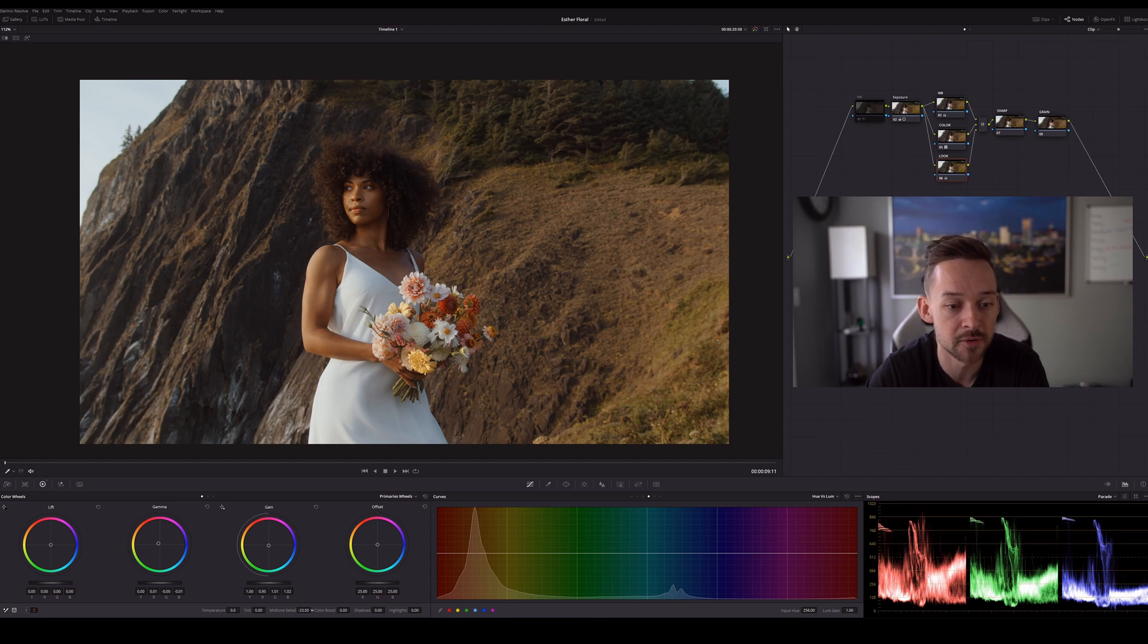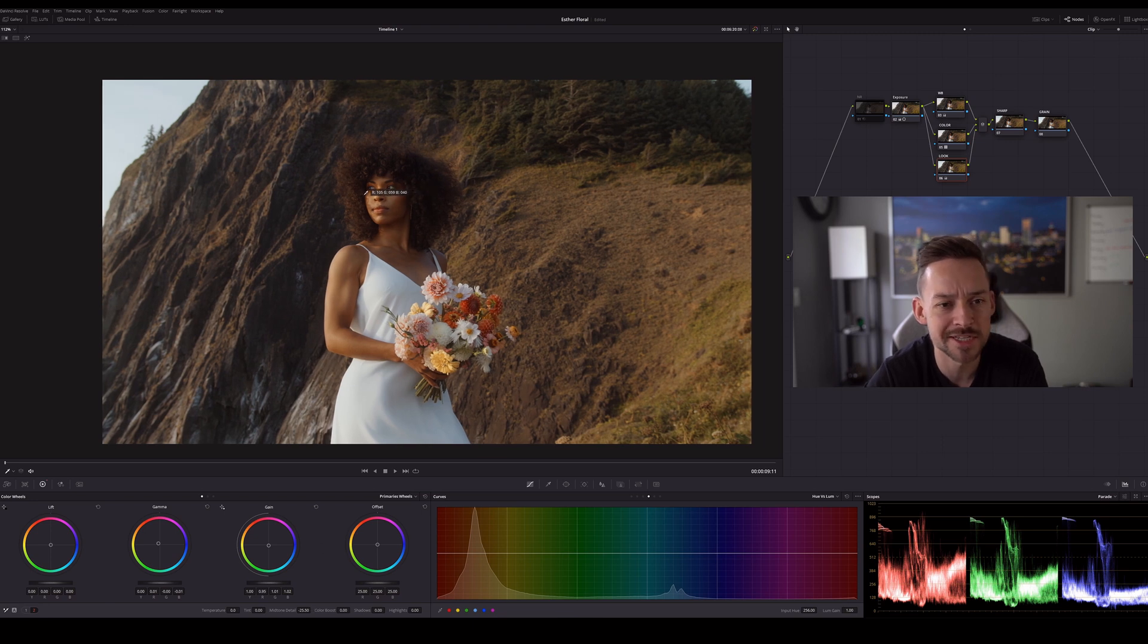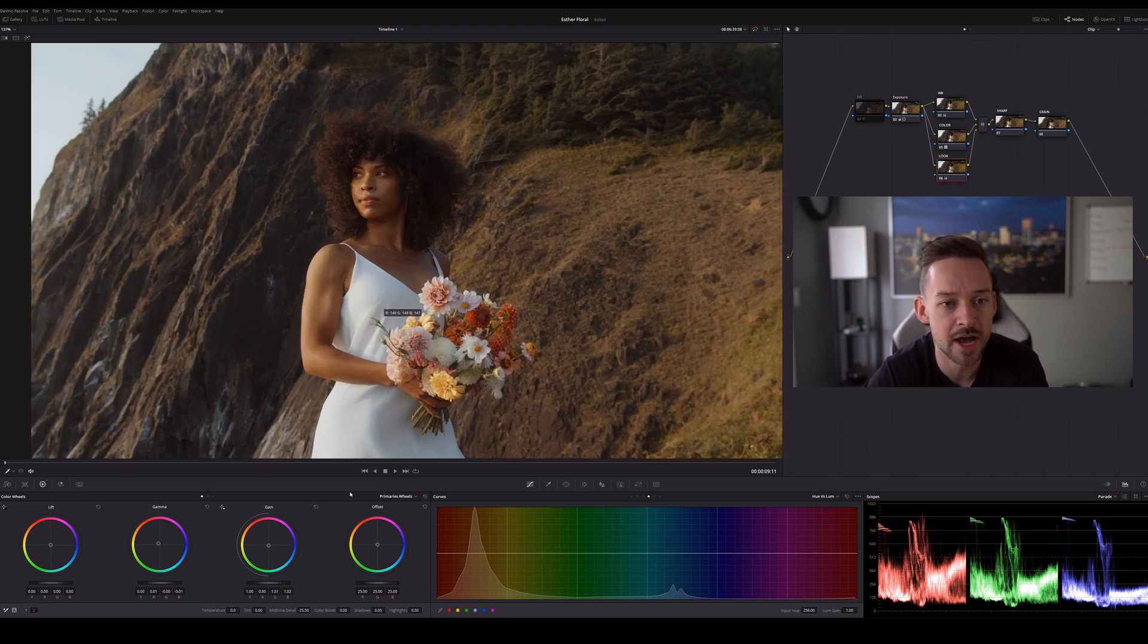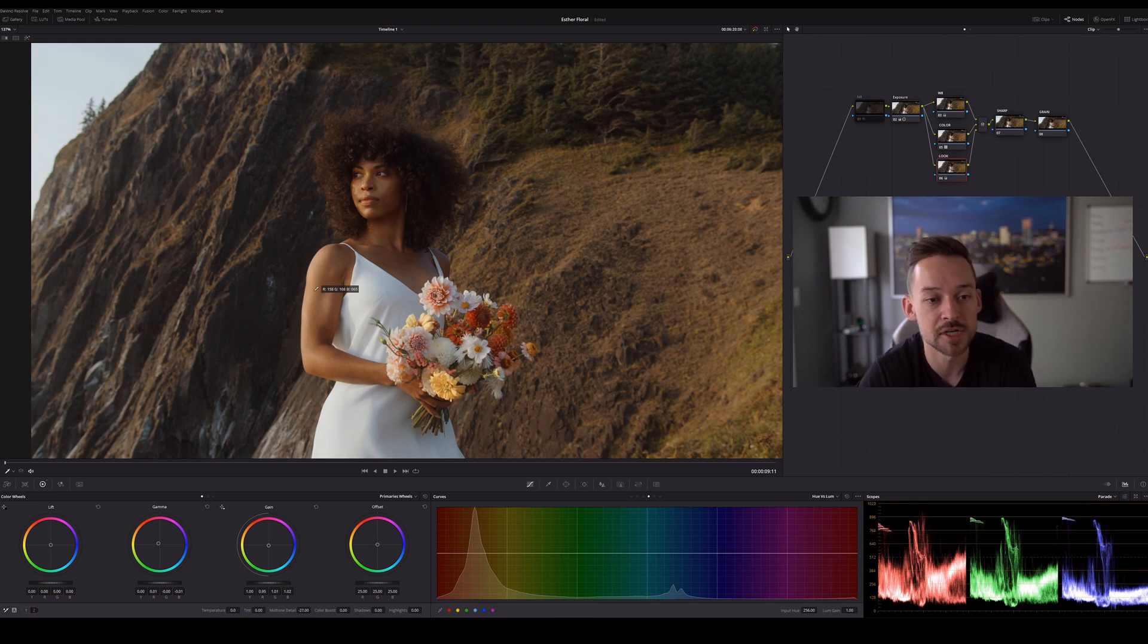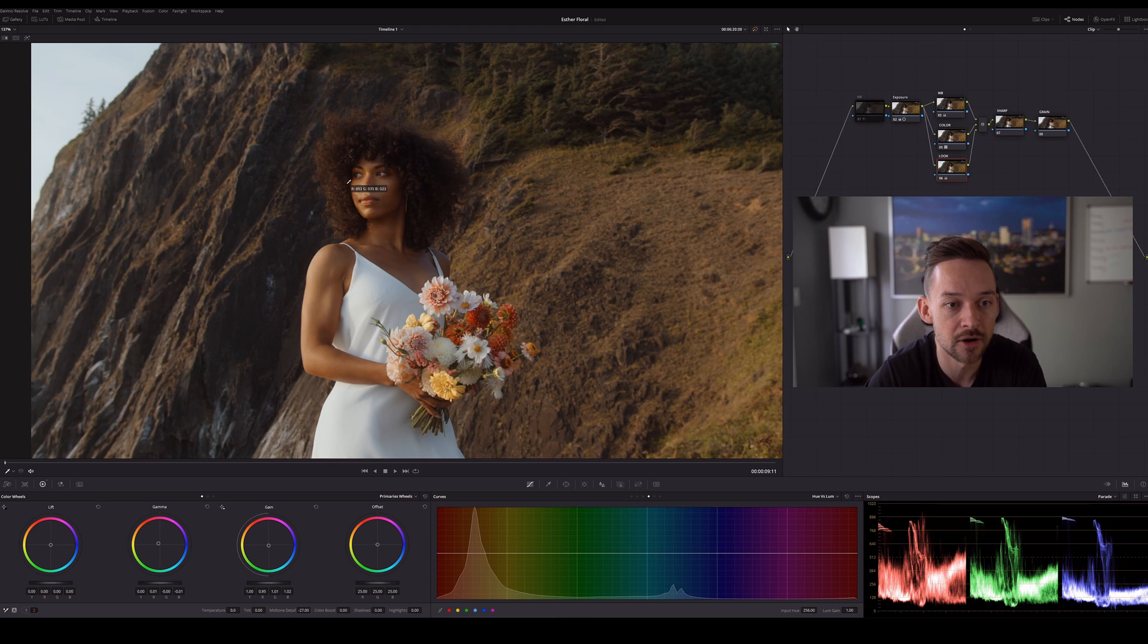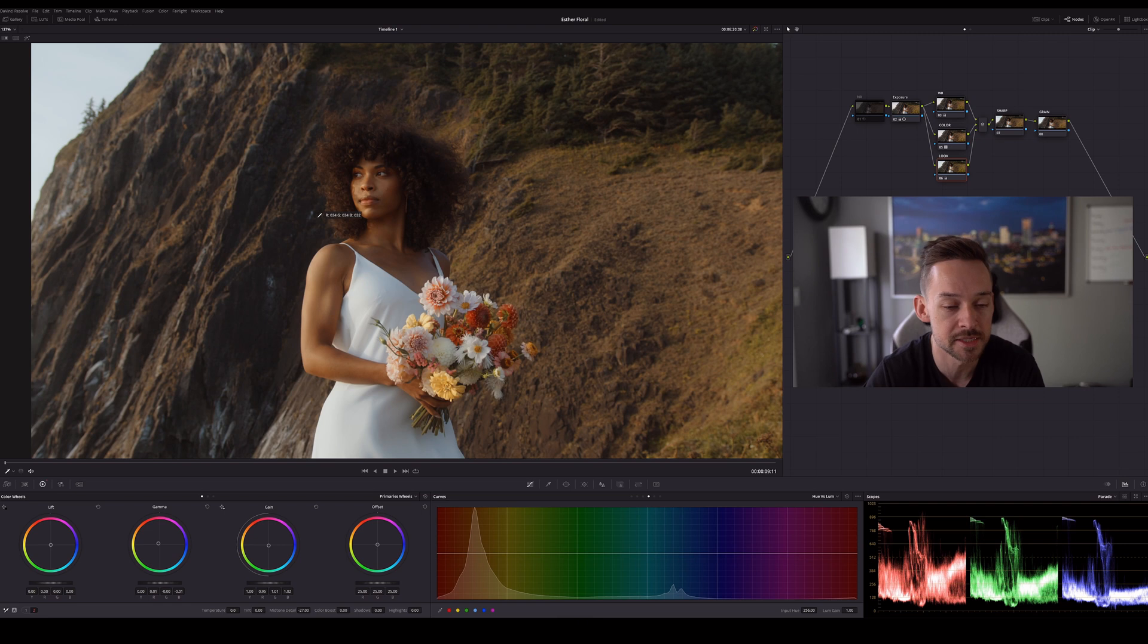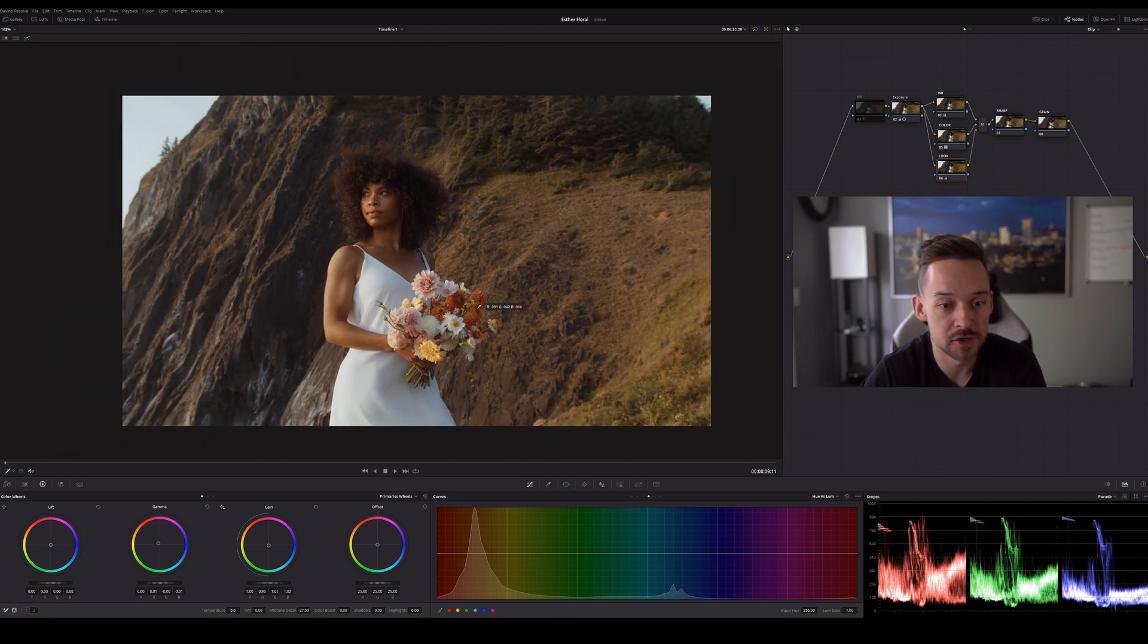The final thing that I'll do in my look adjustment is I'll bring my mid tone detail down. This is like honestly one of my favorite features in Resolve. And I'll probably bring it down to about like minus 25, minus 30 seems to be like a good sweet spot. And you can just see it just really softens out those highlights like on her arm and on her face. And I mean, her skin is just glowing dreamy. That's what you want.